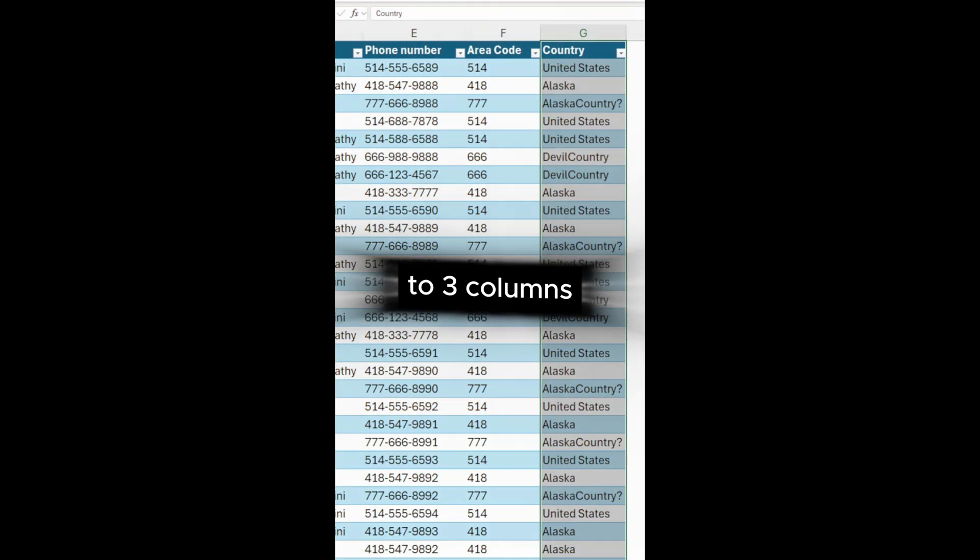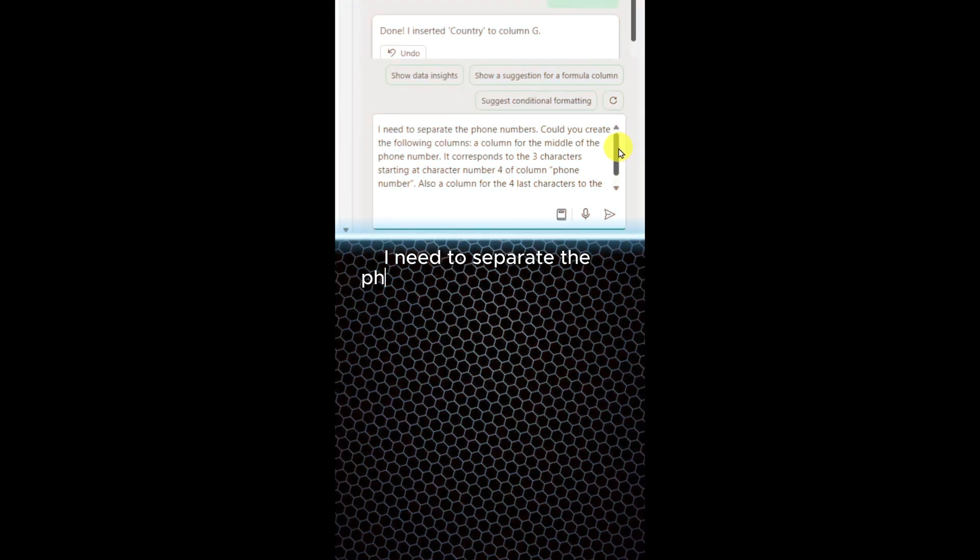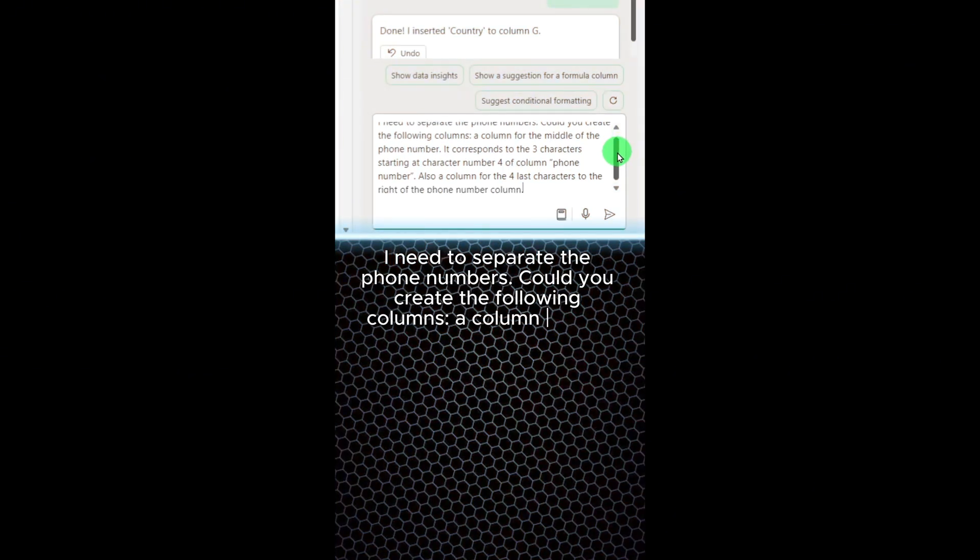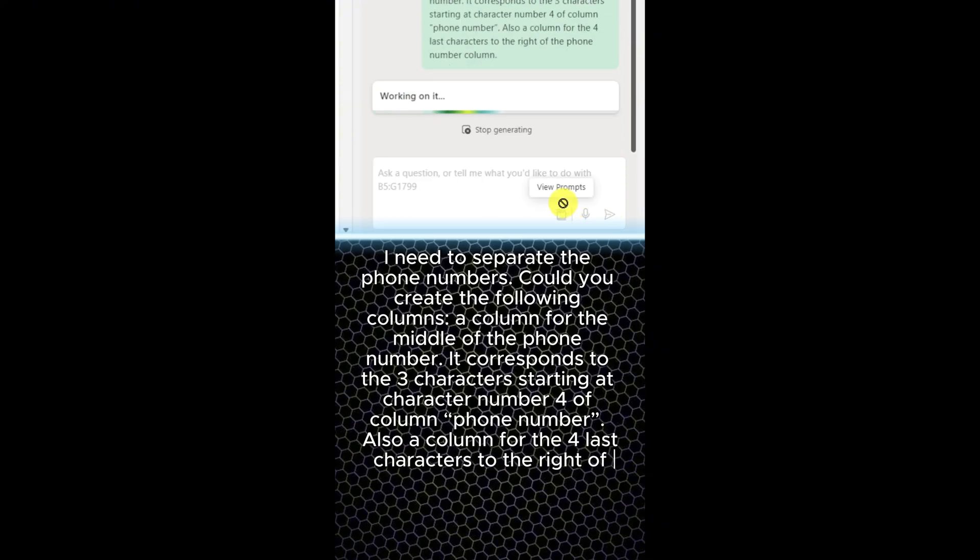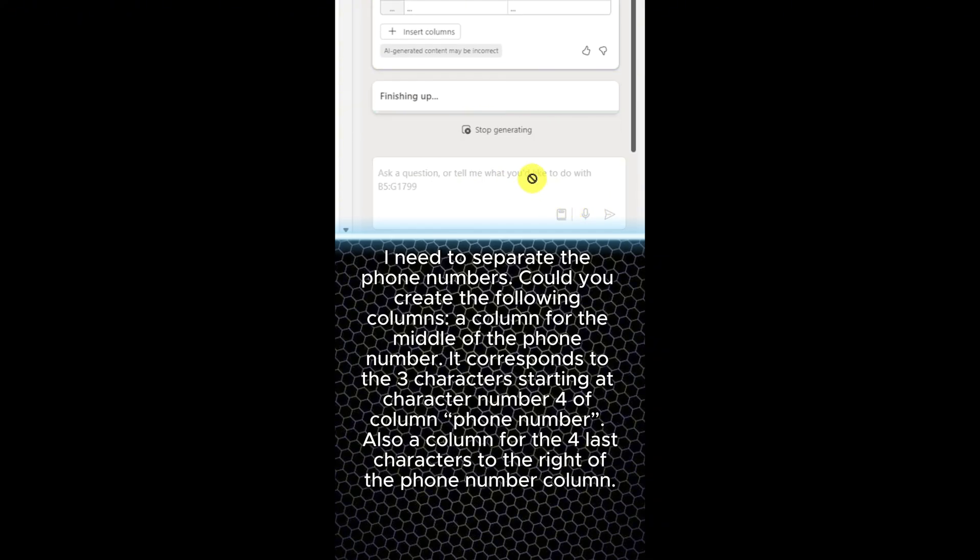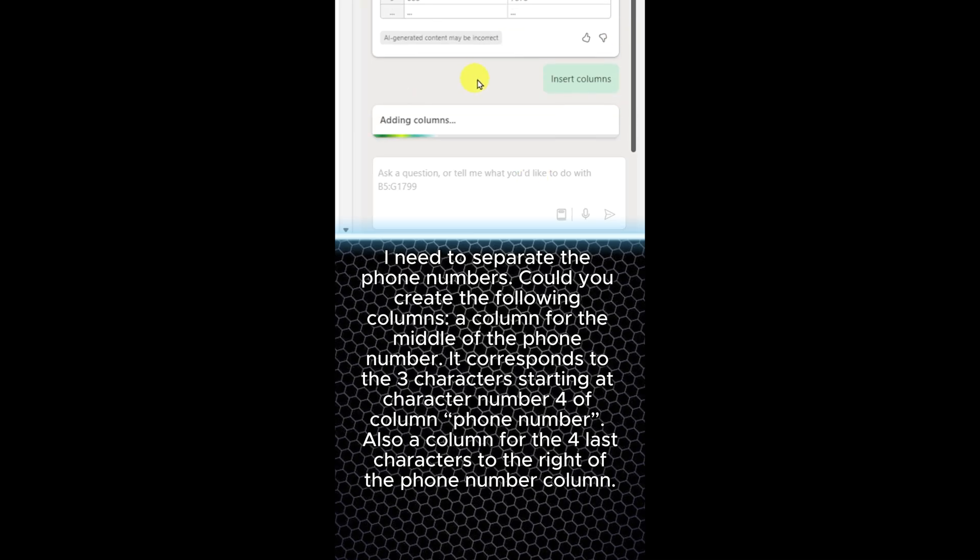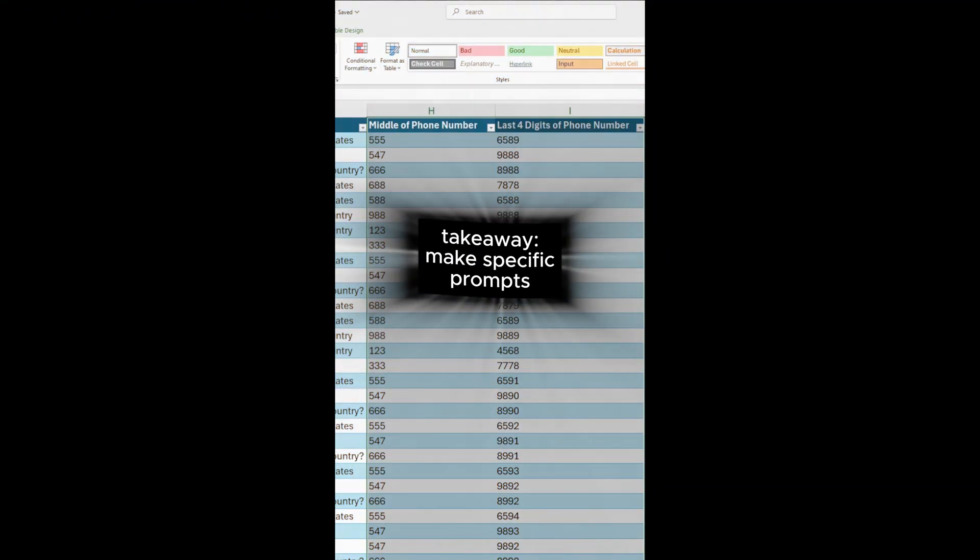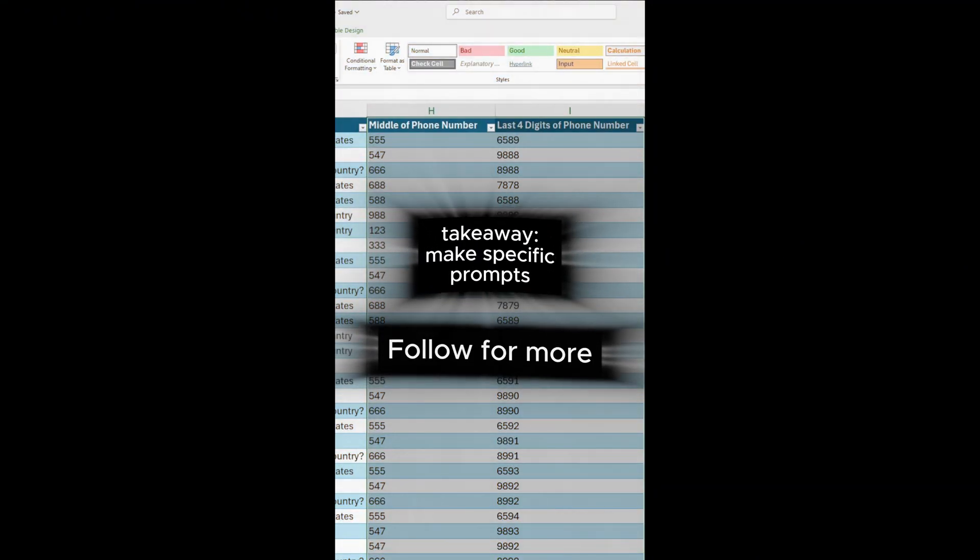Now I need these phone numbers split into three different columns. I need to separate the phone numbers. Could you create the following columns? A column for the middle of the phone number. It corresponds to the three characters starting at character number four of colon phone number. Also a column for the four last characters to the right of the phone number column. Click on insert columns and bingo.